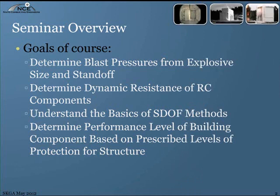We're going to go through determining the dynamic resistance of reinforced concrete components — similar procedures can be done for steel design. Then we'll cover the basics of the single degree of freedom design method, also called the SDOF method, and look at performance levels of buildings, which tell you whether your structure passes DOD or federal requirements.